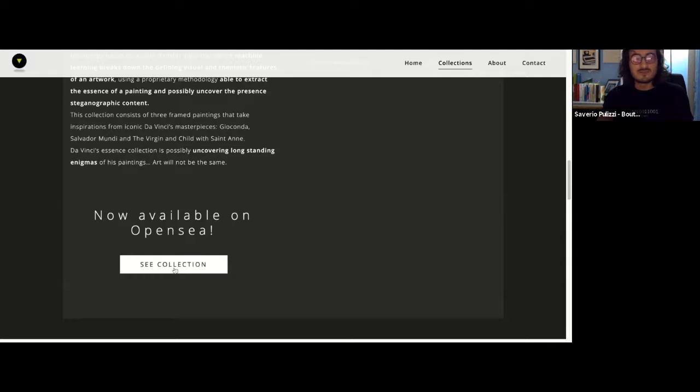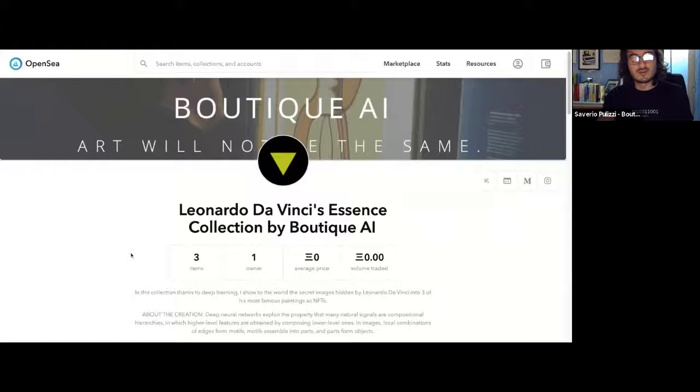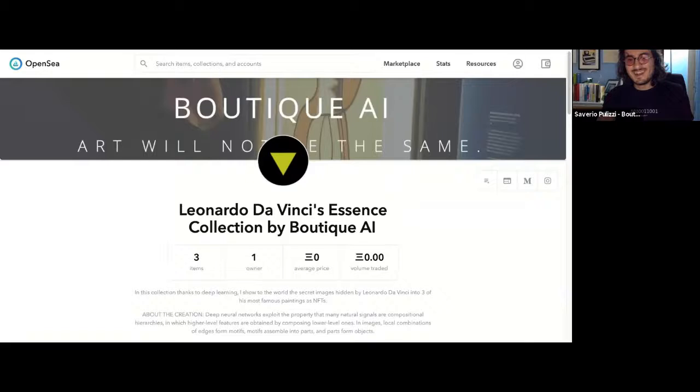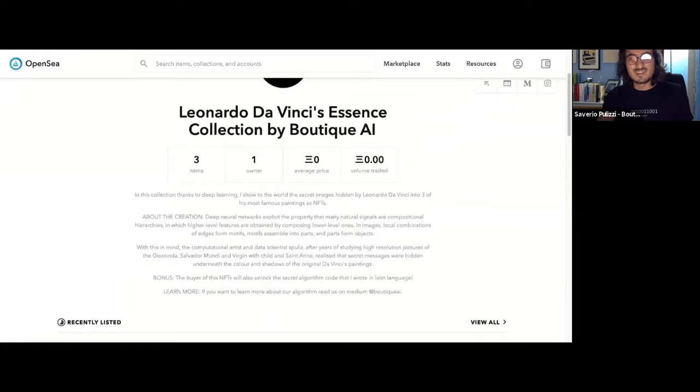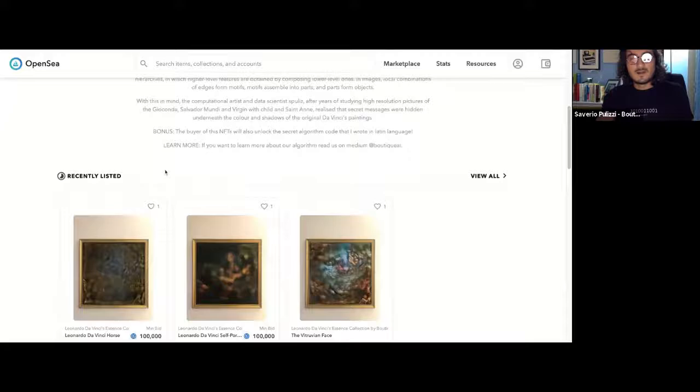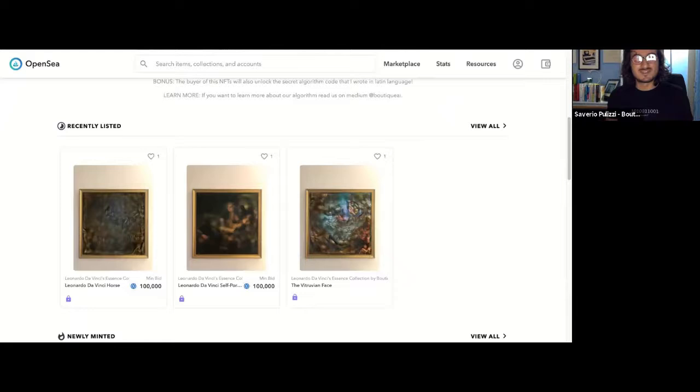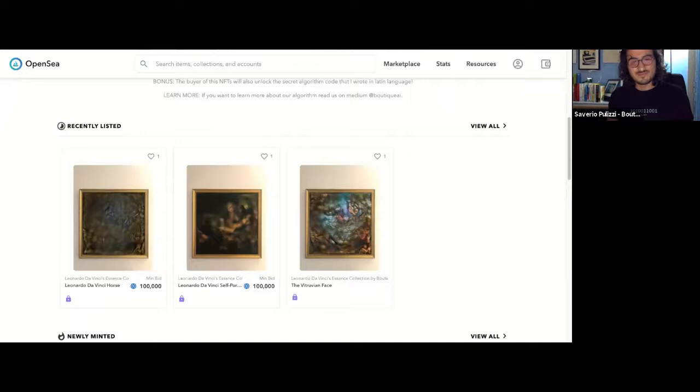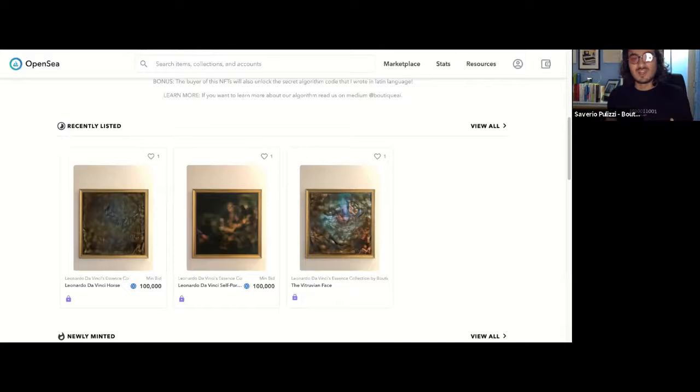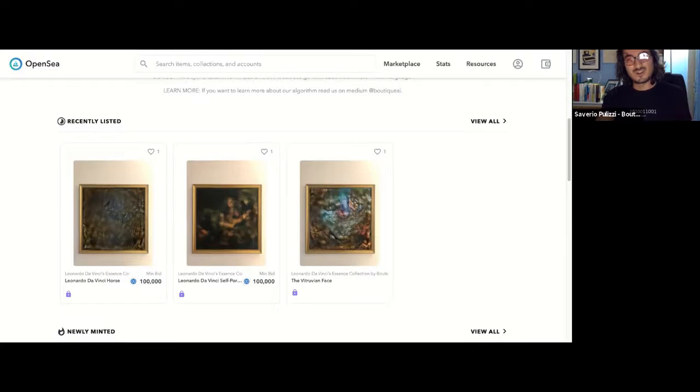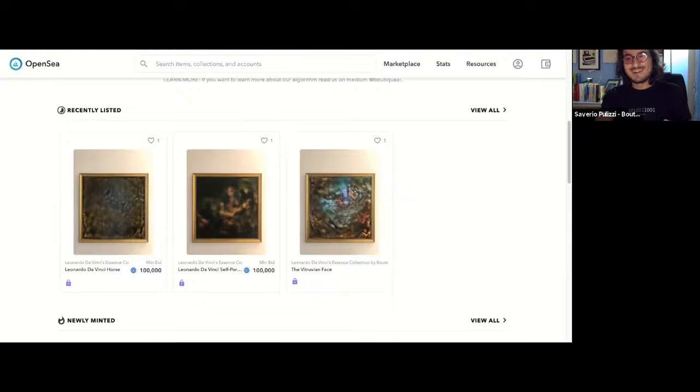So if we actually go here, we can actually see the collection on OpenSea. And so each one of the NFT is linked to an artwork of the collection, and as you can see, there are unlockable contents. And basically, the idea here is that if you get the NFT, you will get access to one third of the algorithm that has generated the artwork. So the intrinsic value is that you not only become the owner of the artwork, but you will also get one third of the algorithm. So eventually, if you buy the whole collection, you will get the entire algorithm that I wrote to actually extract and create those digital artworks.